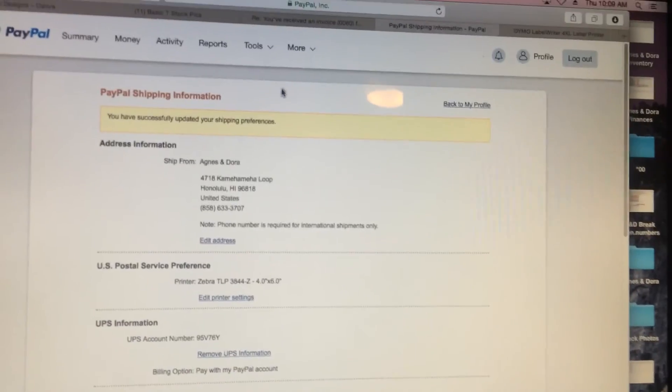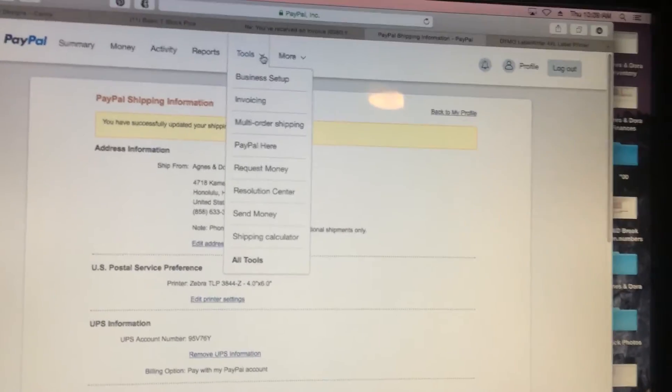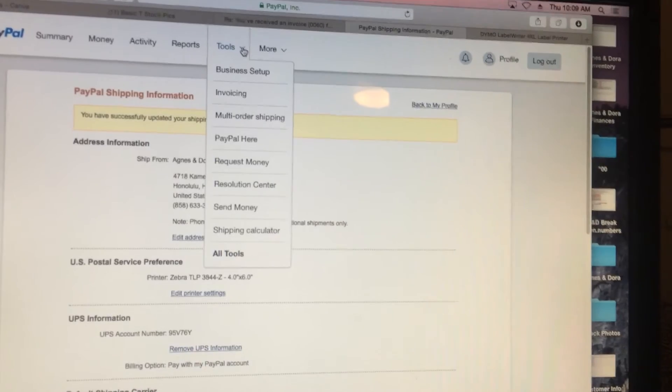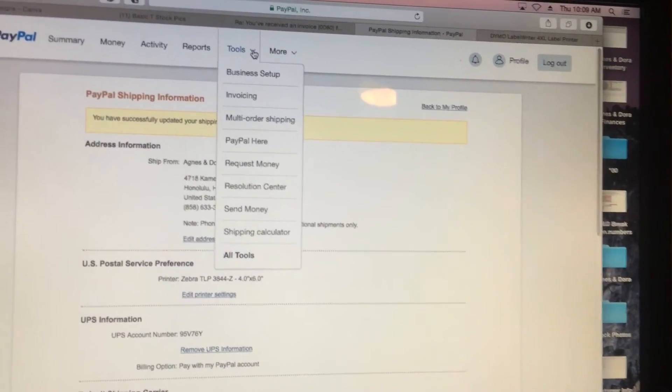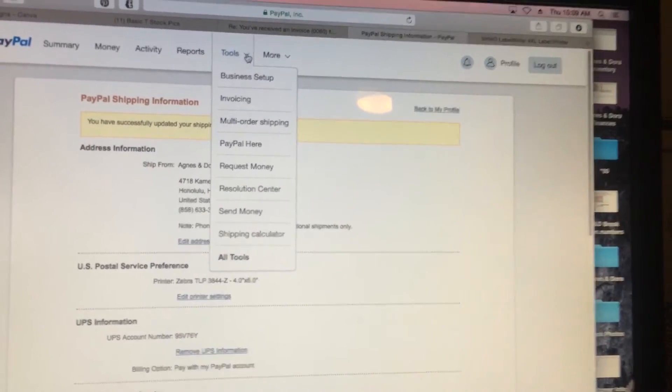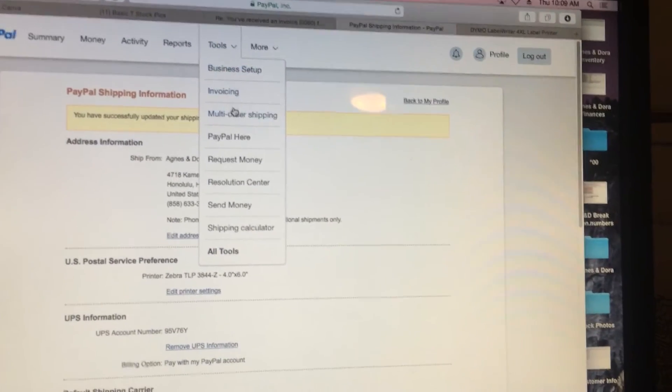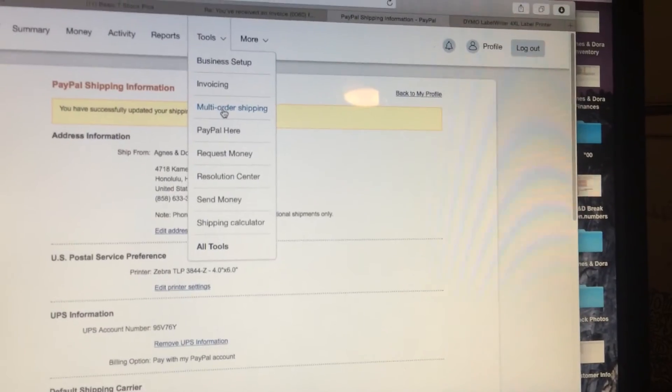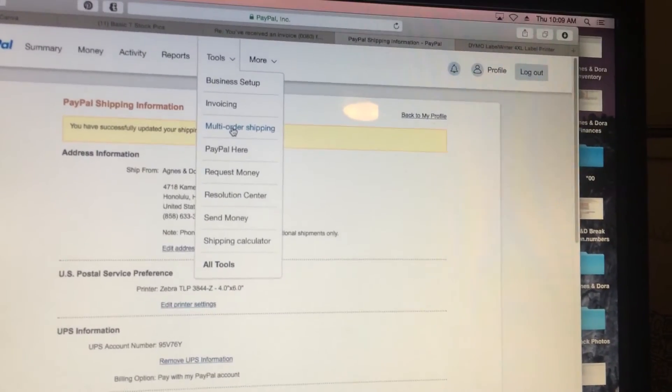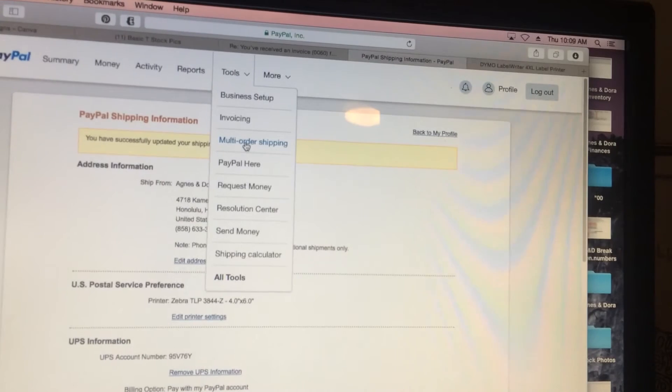The next thing you need to do is when you're actually printing the labels, you're going to need to set up and tell the printer what size you need the label. Setting it up in PayPal doesn't mean that the printer knows what you're doing - that's just that PayPal knows what you're doing.